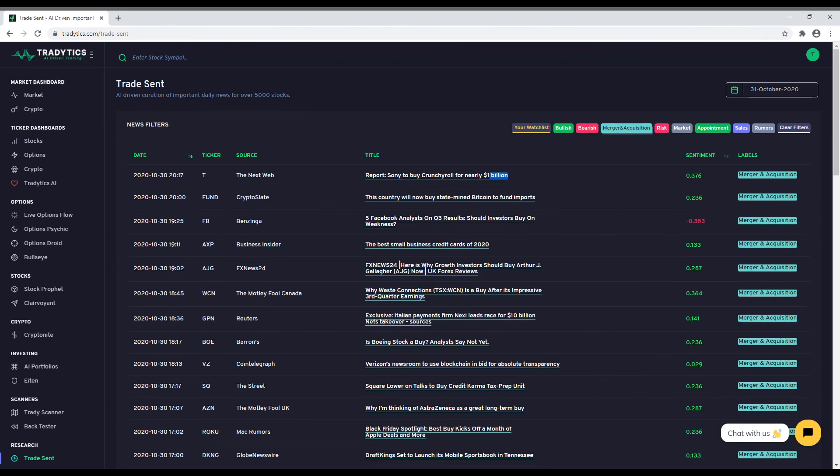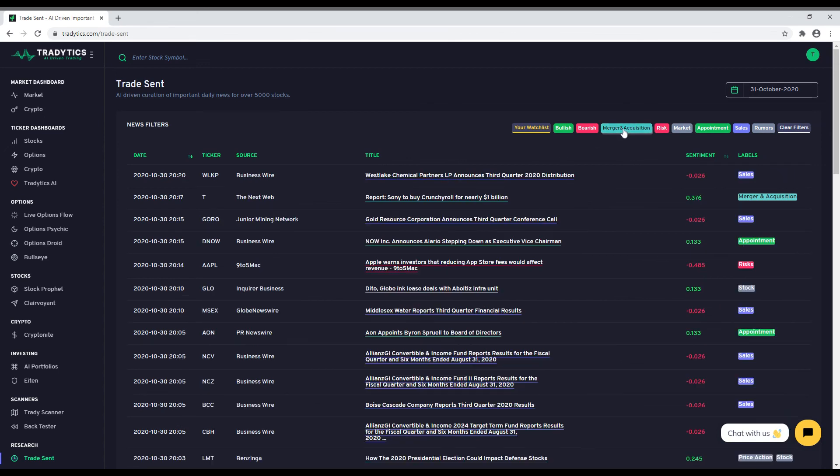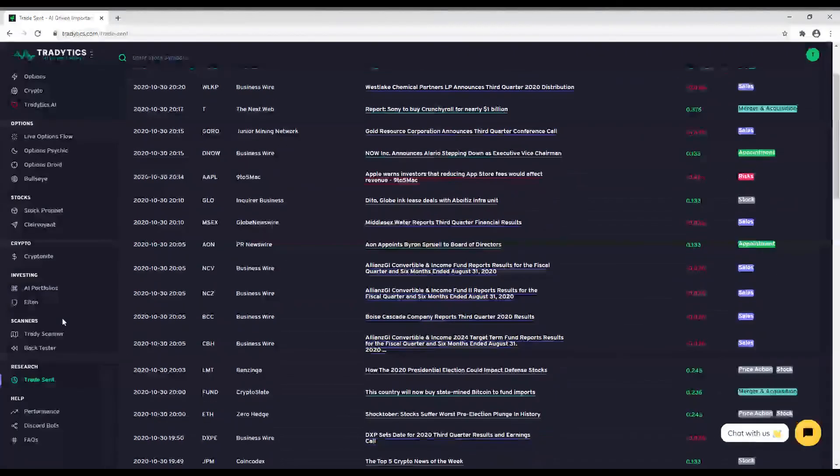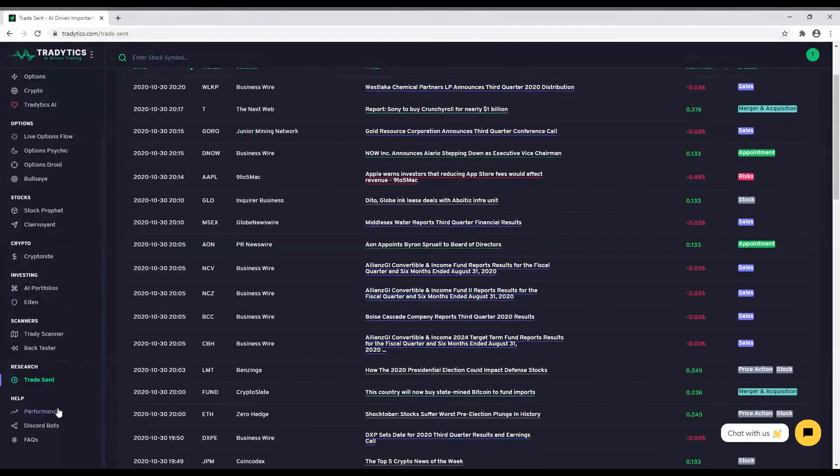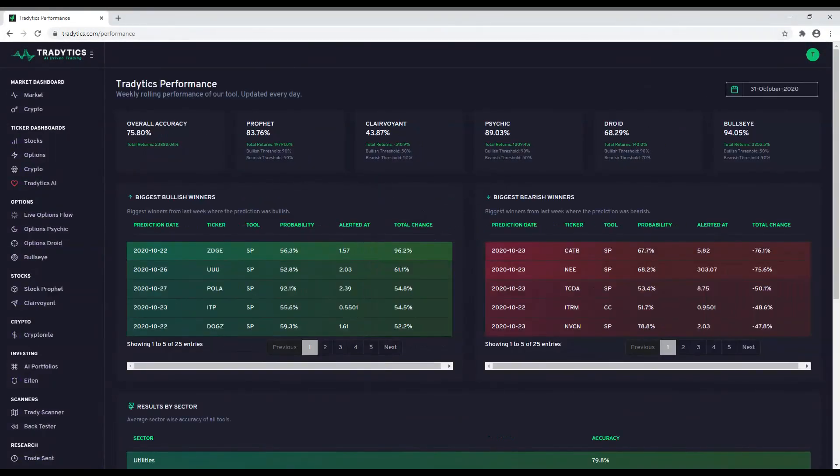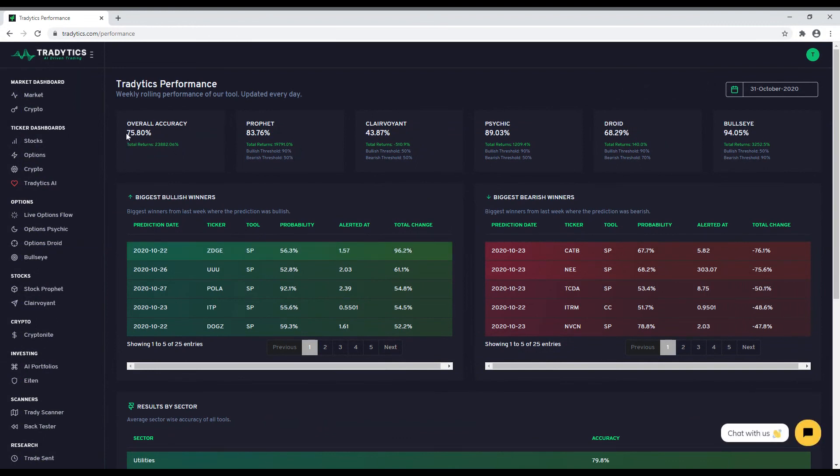We have explained everything but you must be wondering, how's the performance of these tools? Do not worry. We try to be as transparent as we can which is why we have an entire page that demonstrates the performance of all our tools with a rolling window of last 5 days. For each tool, we try out a few thresholds for bullish and bearish predictions and show you the ones that result in the best accuracy. You can simply use those thresholds in your trading to reduce the number of incorrect alerts.